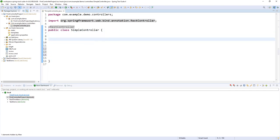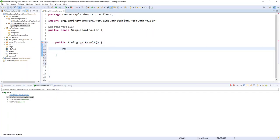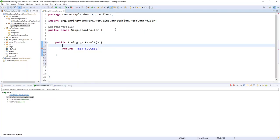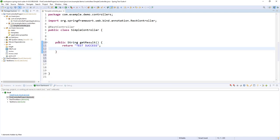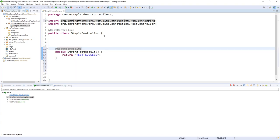Now I have to create a method to specify an endpoint for my controller. So: public String getResult(), and here I will return 'test success'. To transform this normal method into an endpoint for my controller, I have to add the annotation @RequestMapping. In this annotation I have to give it a value for my mapping — value equals 'test'.